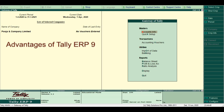Third, Multilingual Platform. Tally offers multi-language support, allowing users to maintain accounts in Indian languages such as Kannada, Hindi, Gujarati, Marathi and other state languages of India.